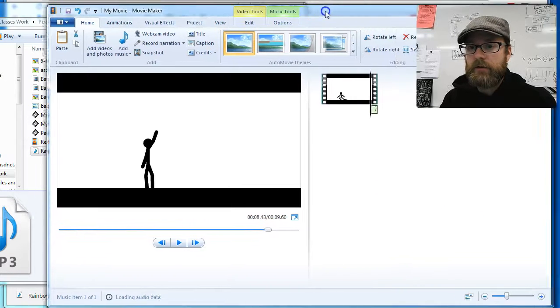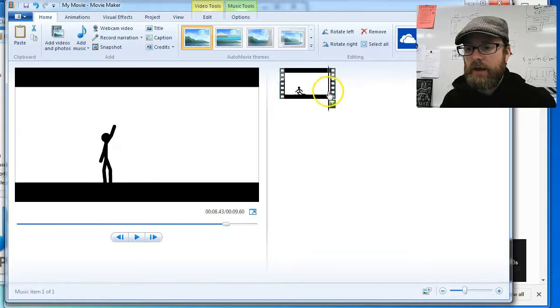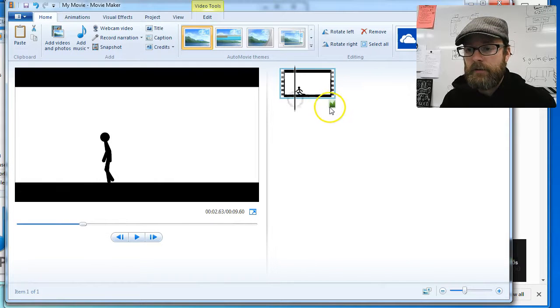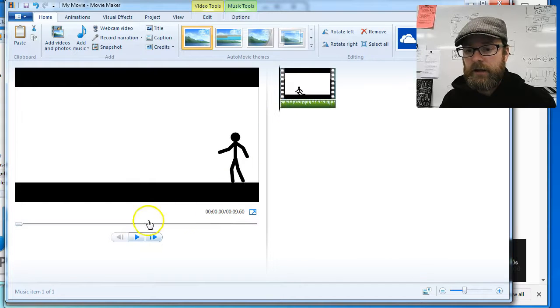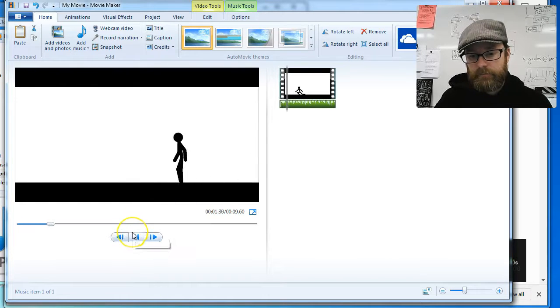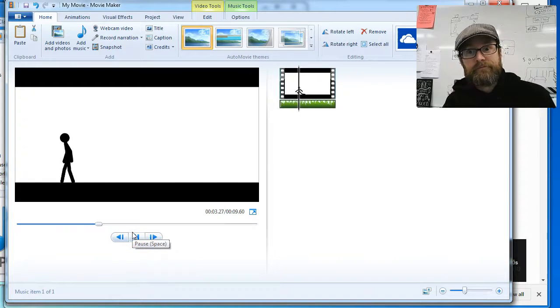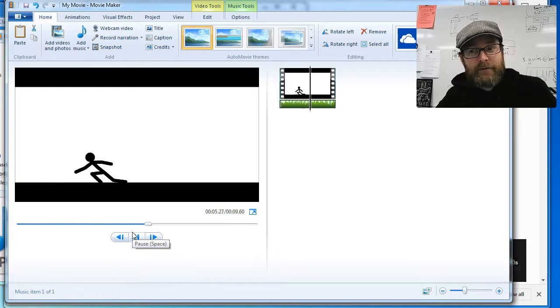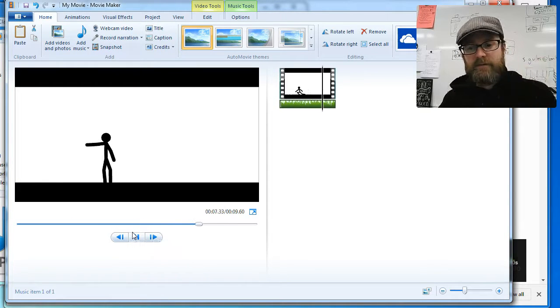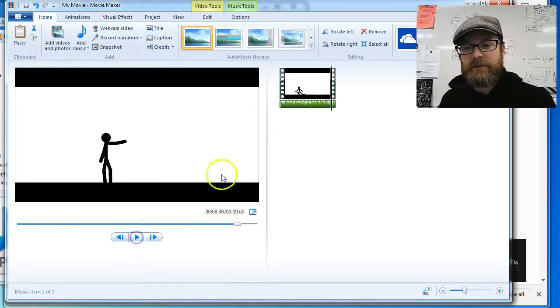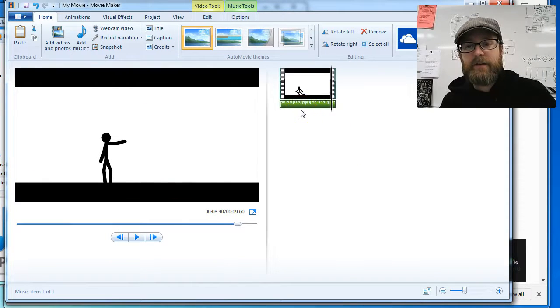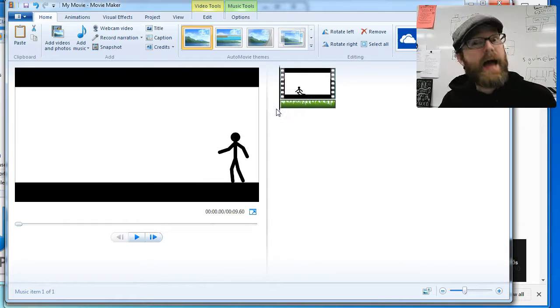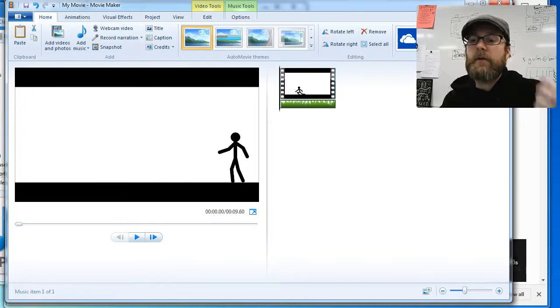Now you'll see that it put it right where my thing was, right where the, I call this the playhead. I'm going to click on this green and drag it over and hit play. There we go. We have music and I don't know if the music particularly matches this animation. I could probably find better music, but there you go. There's how you add music into your thing.